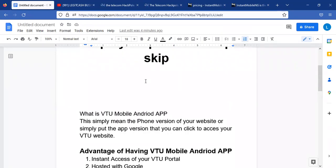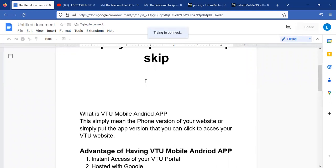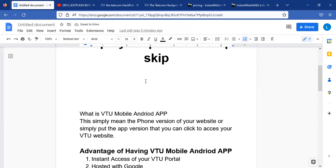What is a V2 mobile Android app? This simply means the phone version of your website, or simply put, the app version that you can click to access your V2 website. When you go to your phone, you can see an icon of an app. You click on it and you are able to see the content of what you have clicked — that is what you call an Android app. Instead of going to the web URL, you go directly to the app.